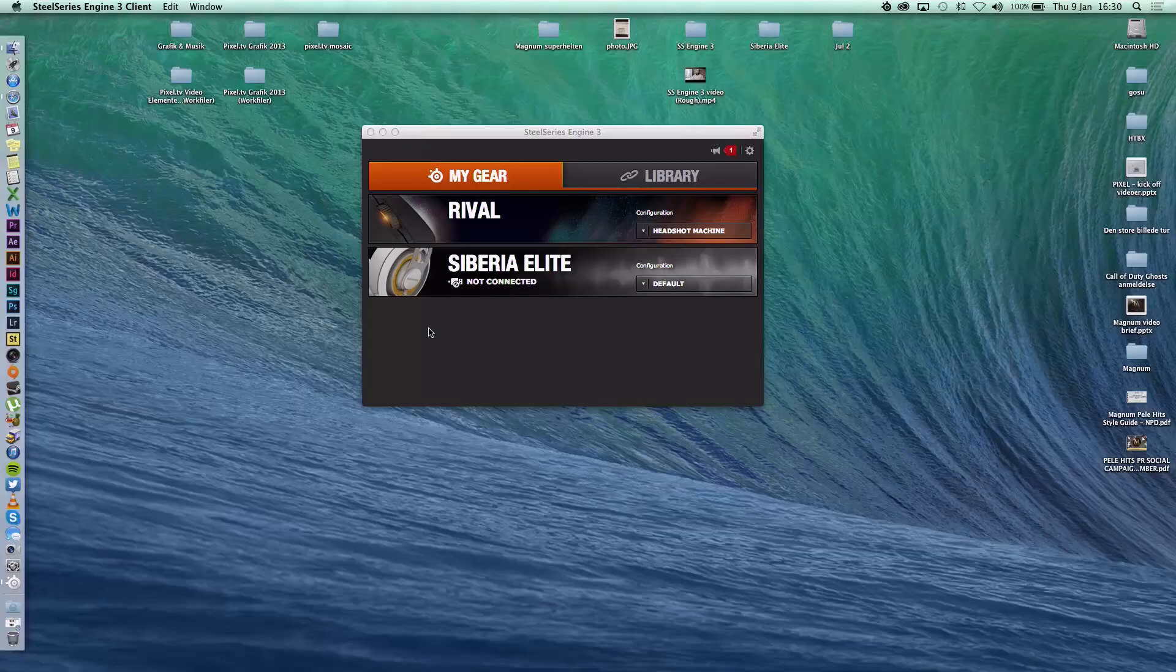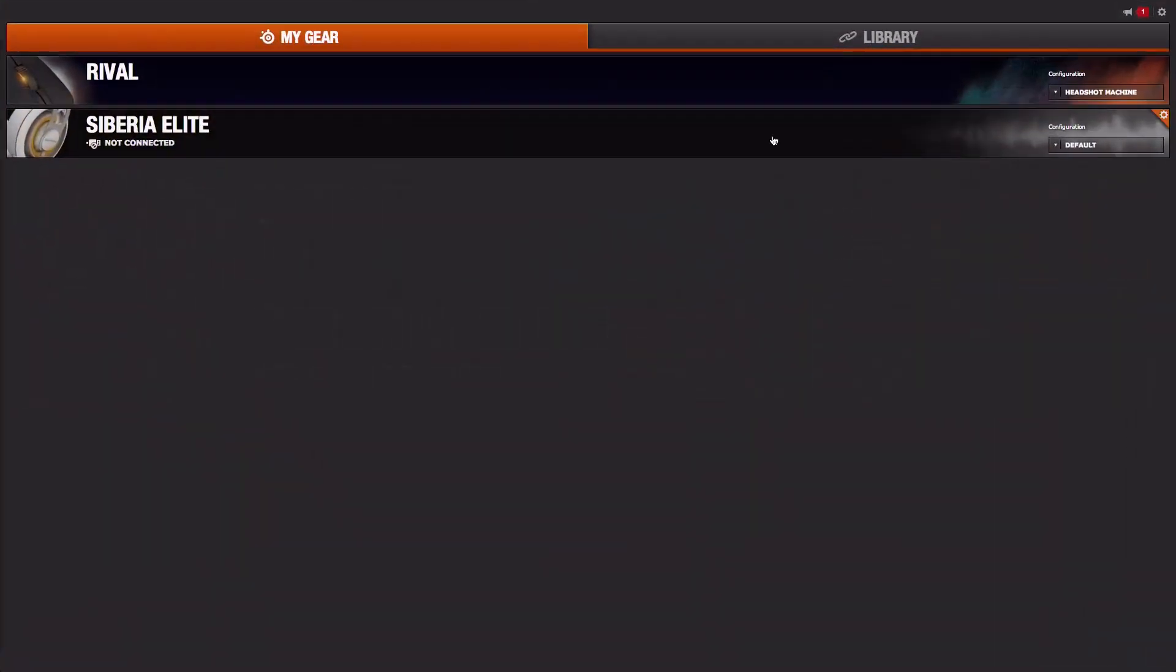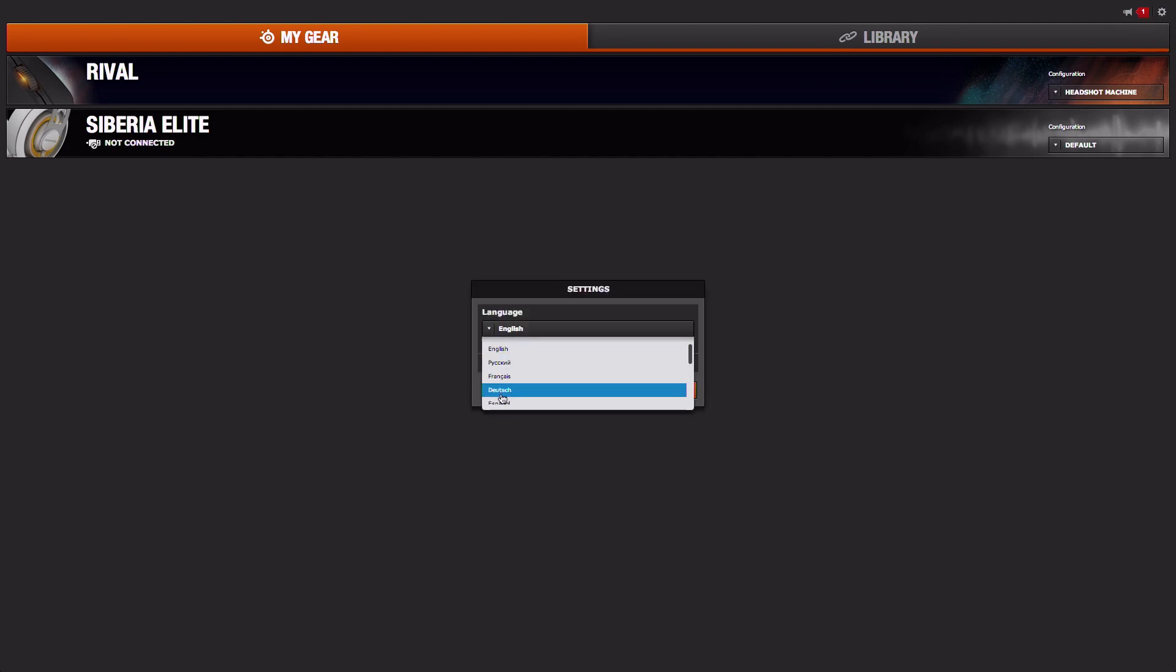Building SteelSeries Engine 3 was more than just building a software suite for Mac OS, a software suite for Windows. It was about building an ecosystem and about thinking about all of our products from the ground up, and what changes that a gamer might never notice would make a slightly more reliable mouse.